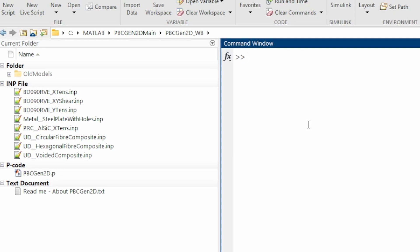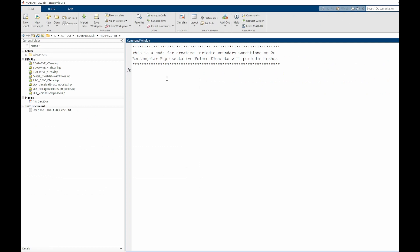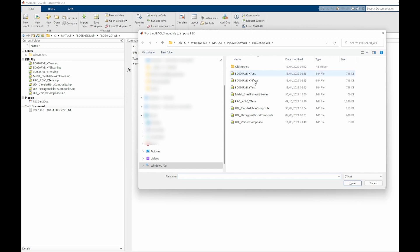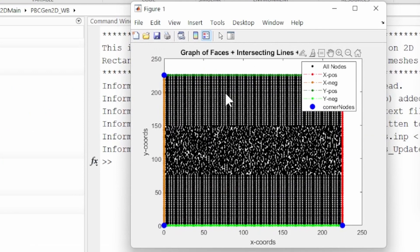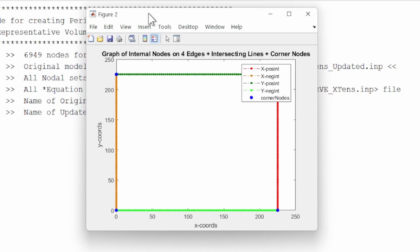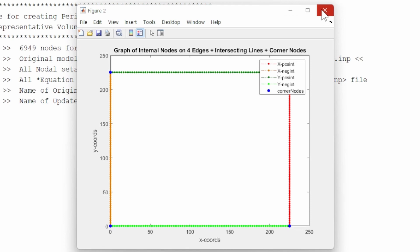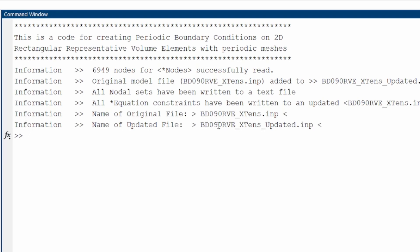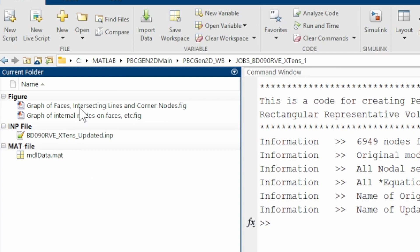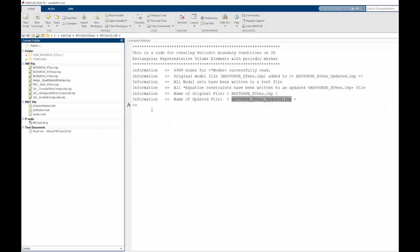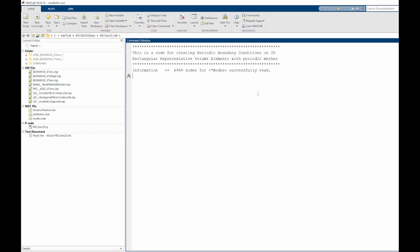We run PBC Gen 2D — it asks which Abaqus input file to use. We select the first (X-tensile case). It navigates through, finds boundary nodes, and applies the periodic boundary condition, creating an updated input file with PBC implemented, along with a job folder. We run the same code for the Y-tensile case and then for the shear case. All three cases now have periodic boundary conditions implemented.